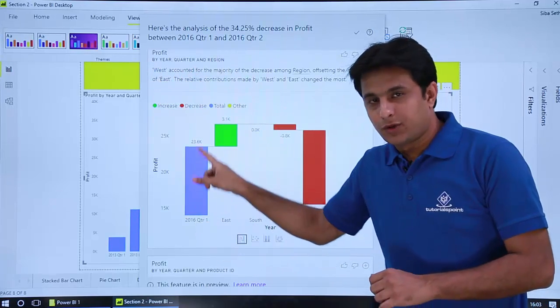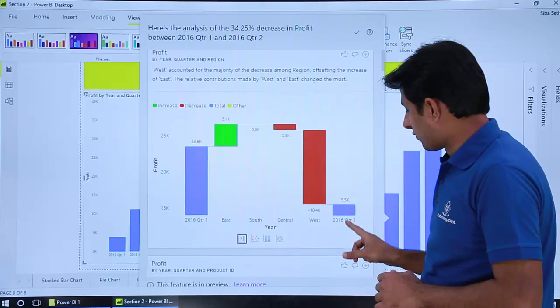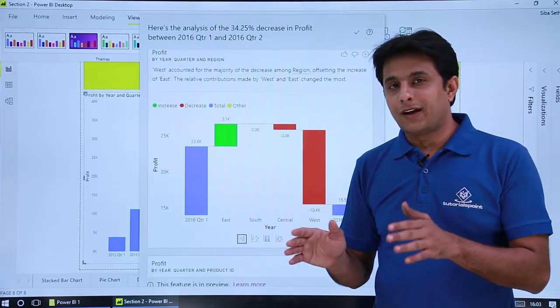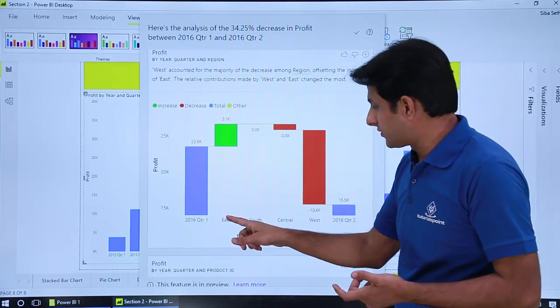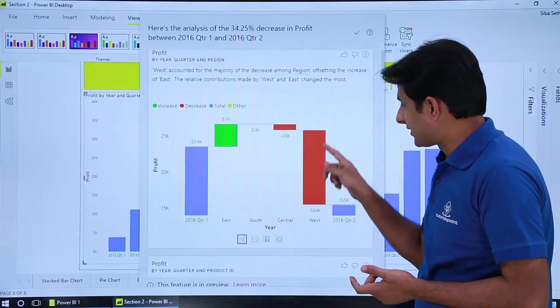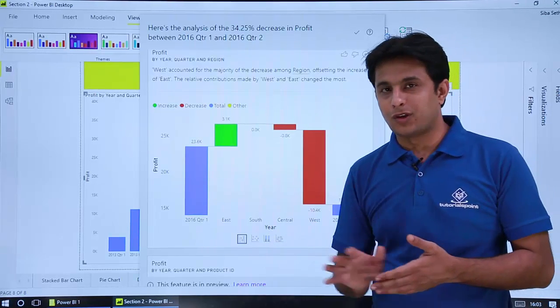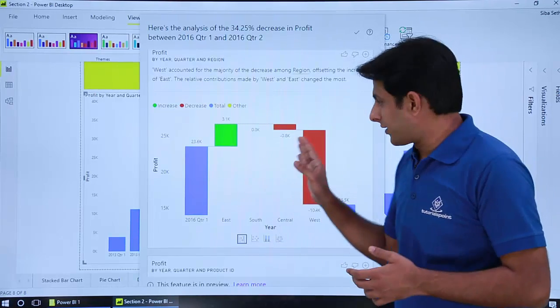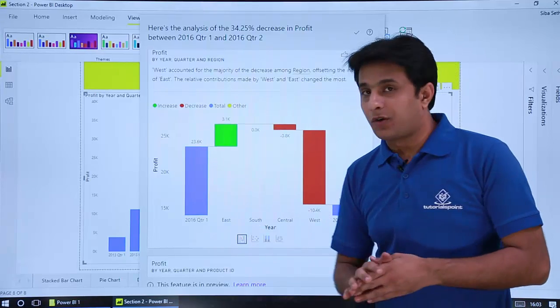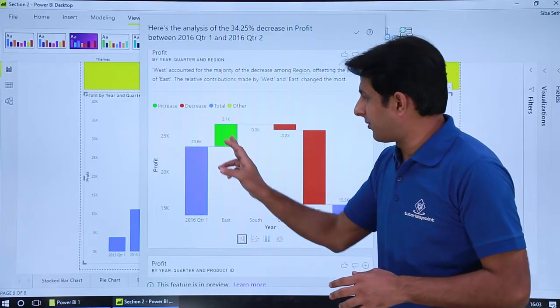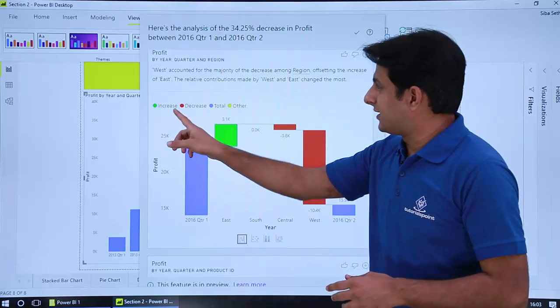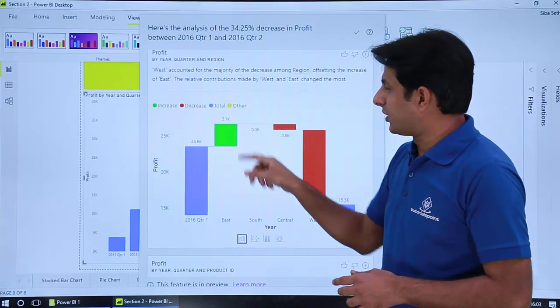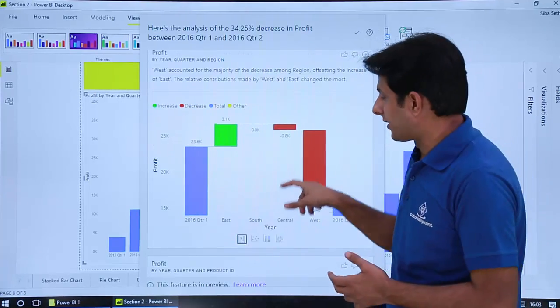So 2016 Q1 was this much profit, 2016 Q2 the profit came down. If I ask you which region was responsible, you see West region was having a profit minus 10.4 thousand. So that was a negative one. Which region was profitable? Only East region was profitable. So you can see the red color, green color, and the blue color will tell you the legend part here.